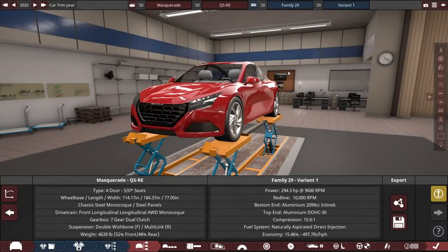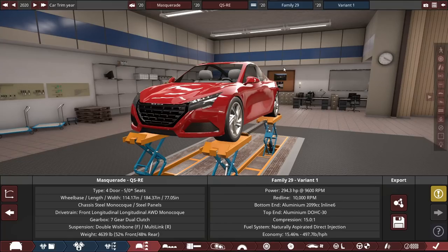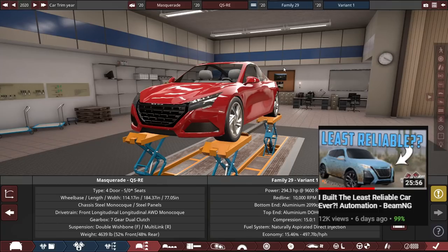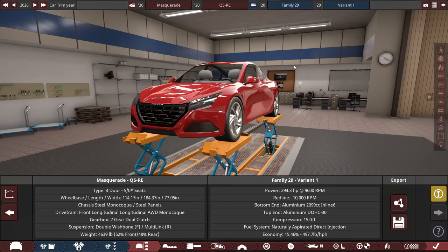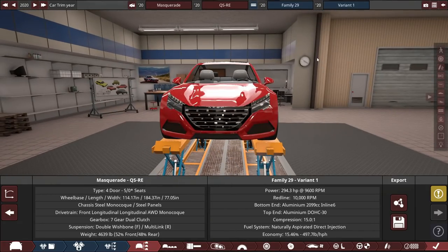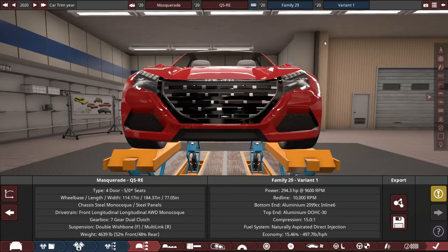All right guys. Like I said, in front of us is the 2020 Neon Masquerade QSRE. QSRE or the QSR is the performance moniker for the Neon brand similar to my previous Neon I made about a week ago, which is the least reliable car. I'll link that video down below. It's the Neon Extravaganza QSRE. It's the sort of performance oriented version. The Extravaganza was terrible though in every way, but it was kind of a meme. So the Masquerade is a much better car.